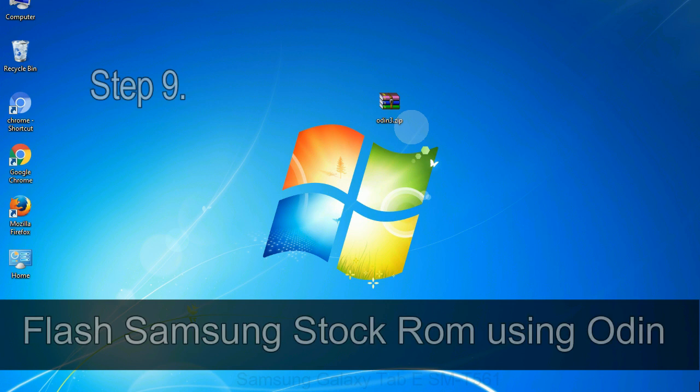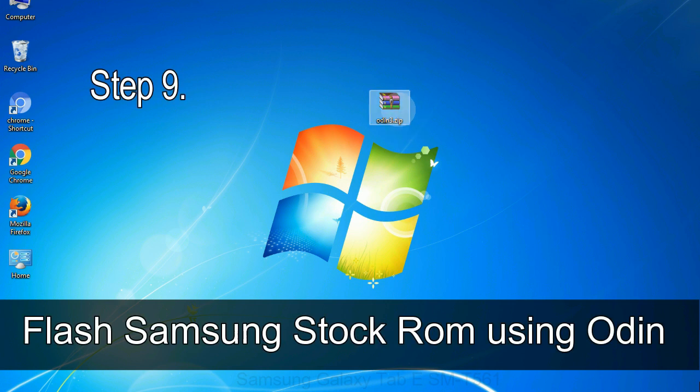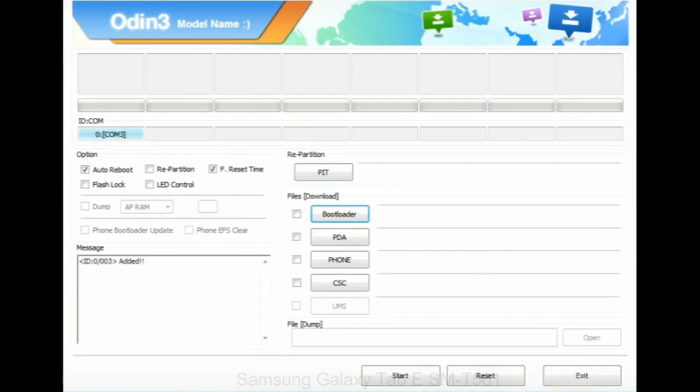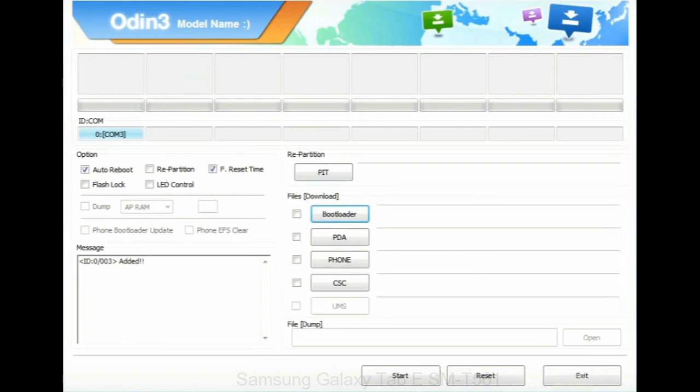Step 9. Once your device detected by Odin, click on the PDA button and select the tar.md5 file that you have extracted.